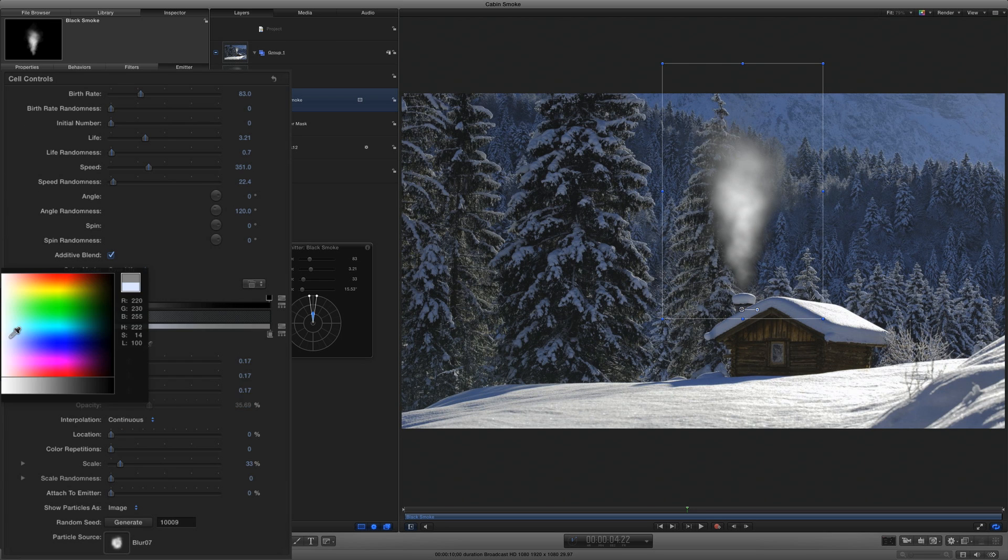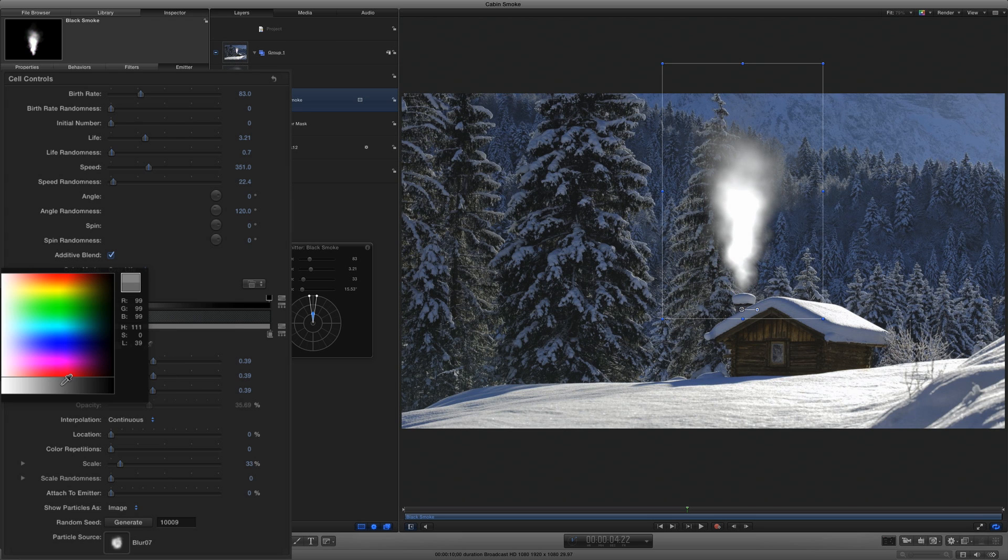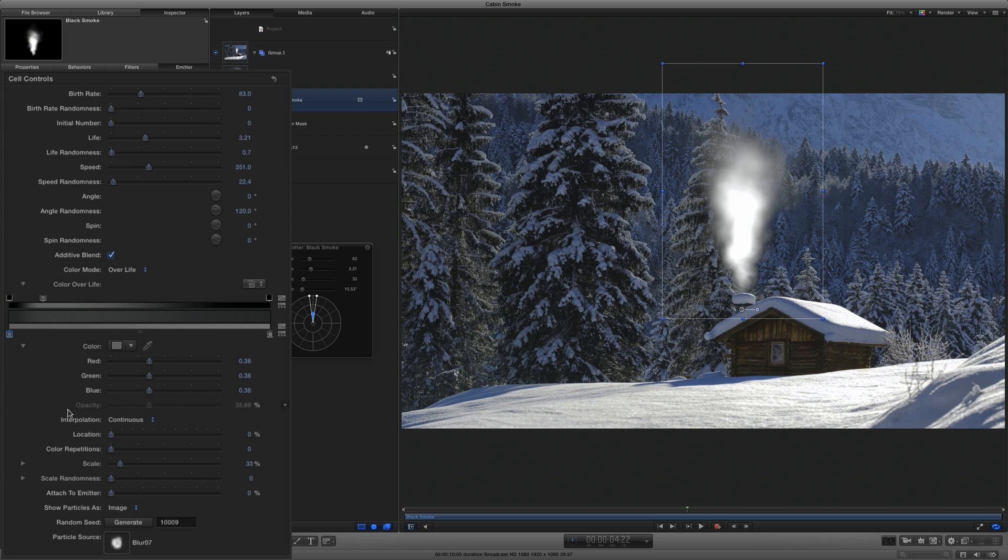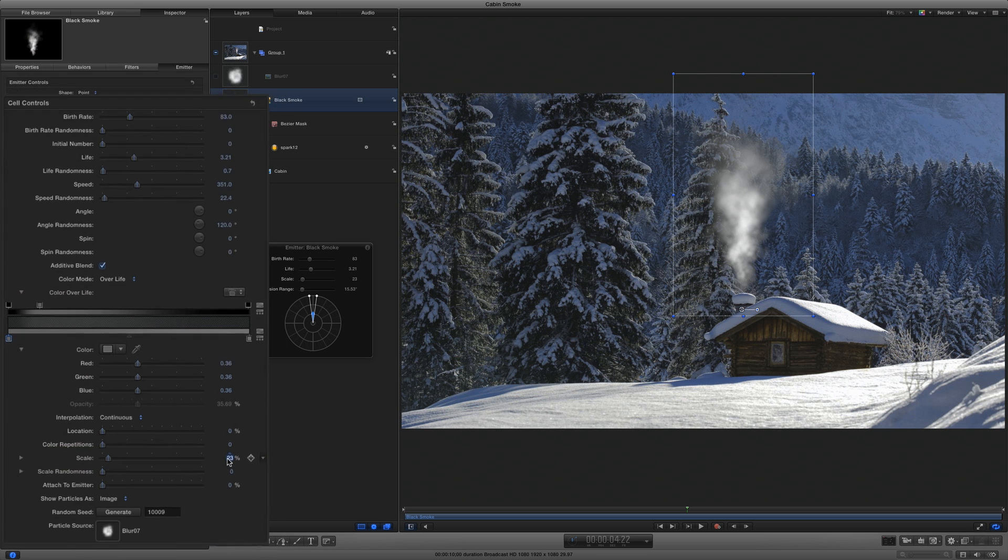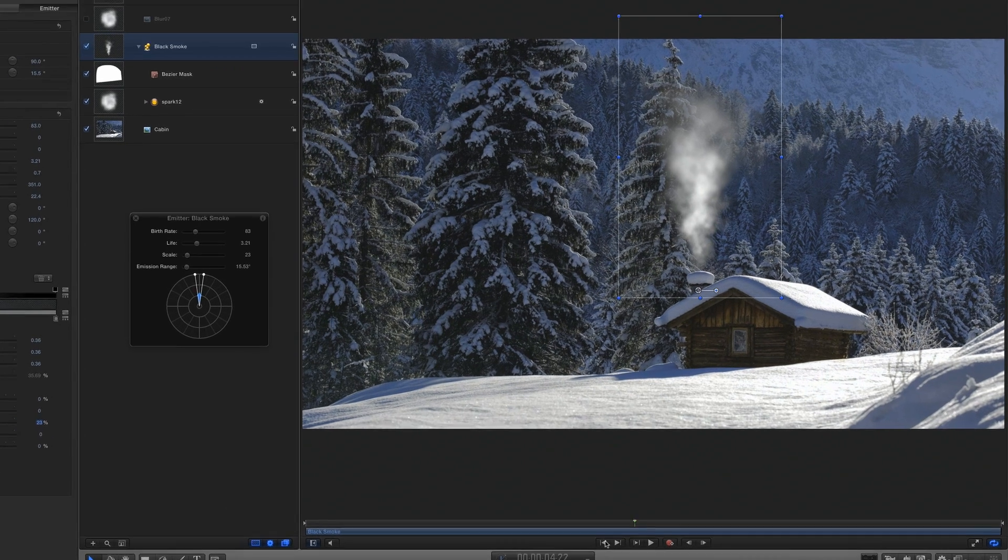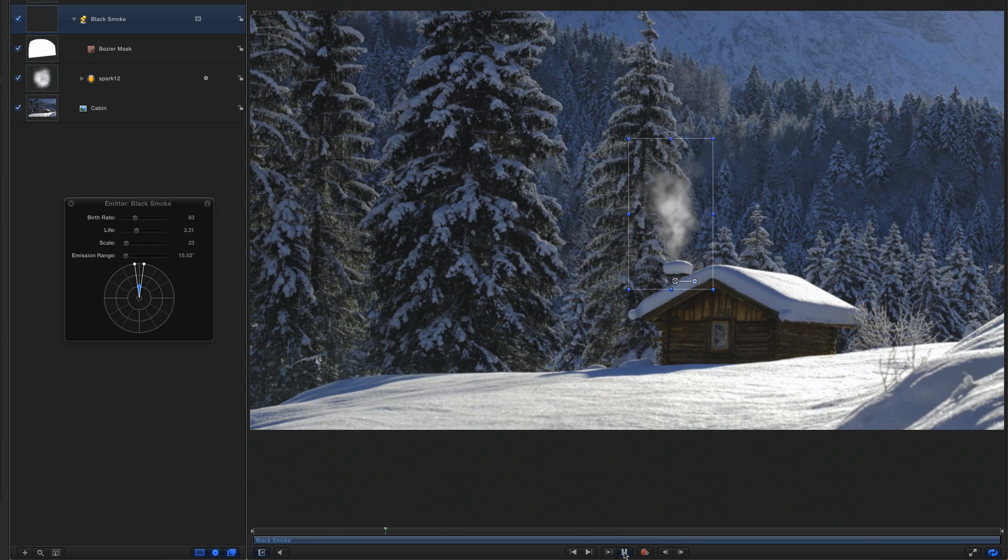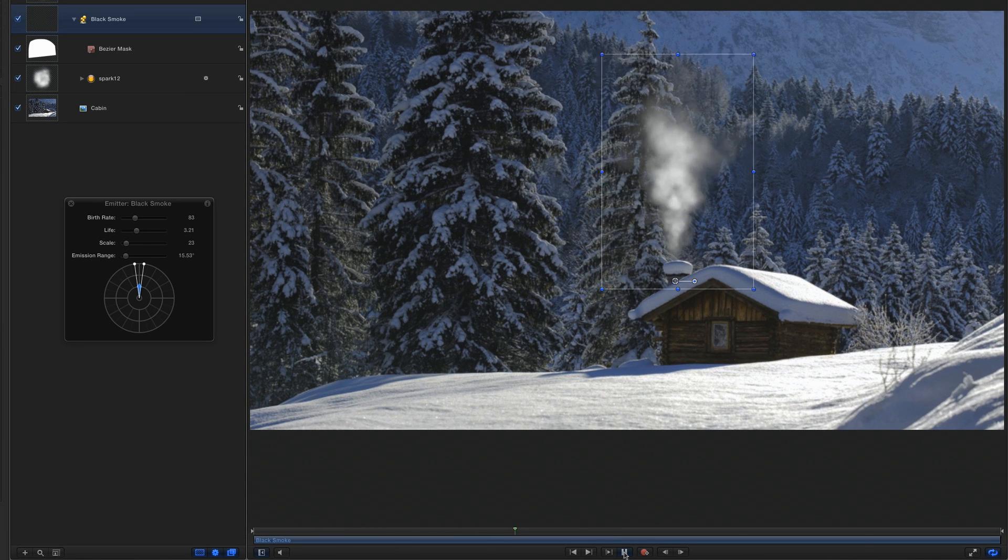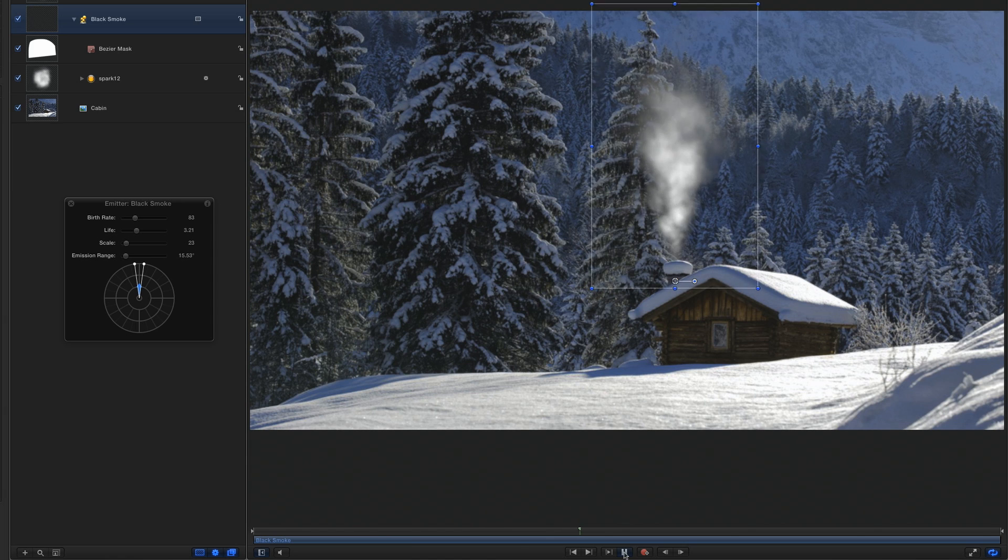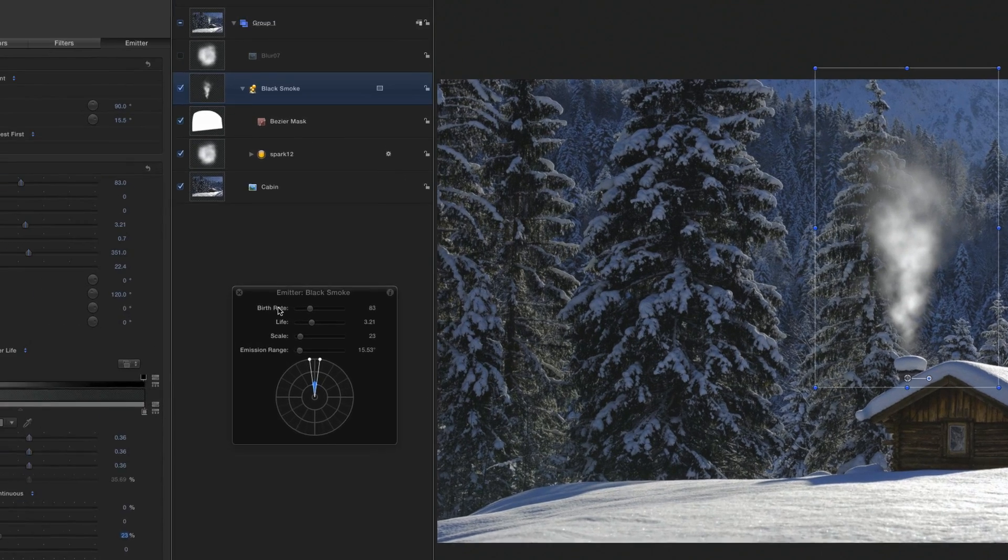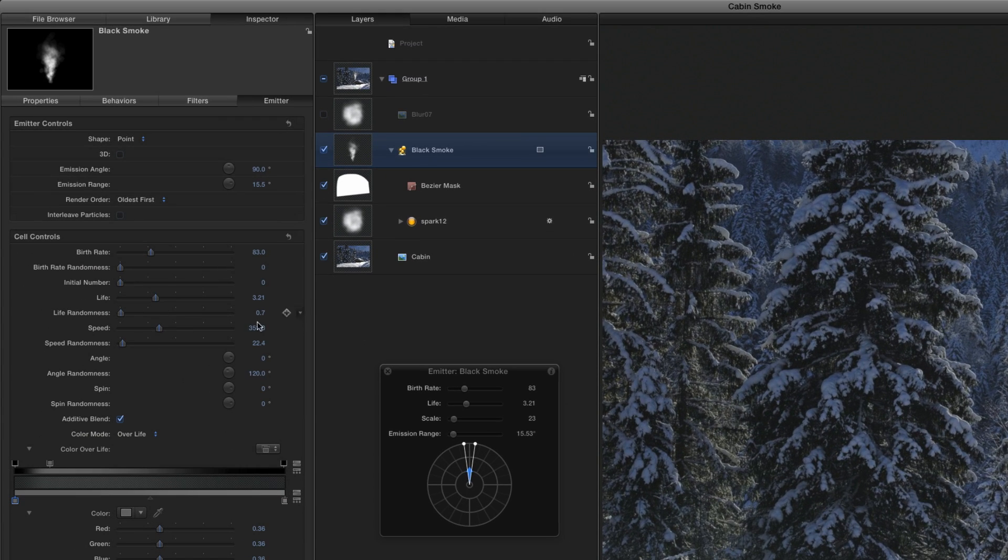I'll also change the color of the cells when they're born, making them brighter. And then, I'll make them smaller by changing the scale to about 23%. Let's play that back. The smoke is moving a little too fast for my taste, so I'll change the speed to about 200.